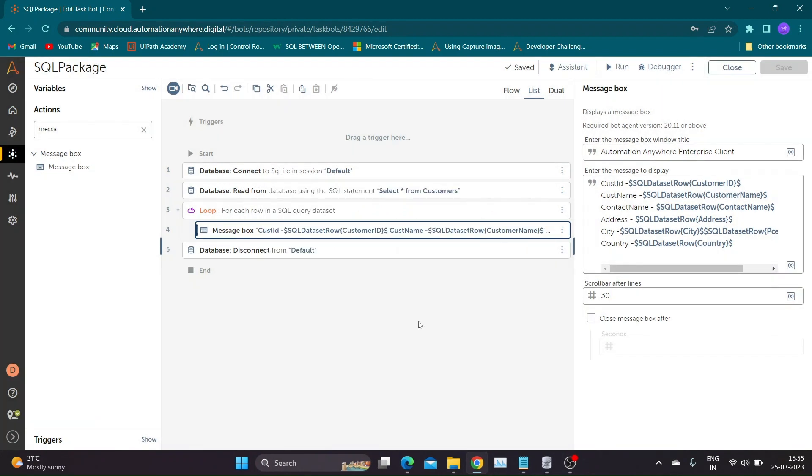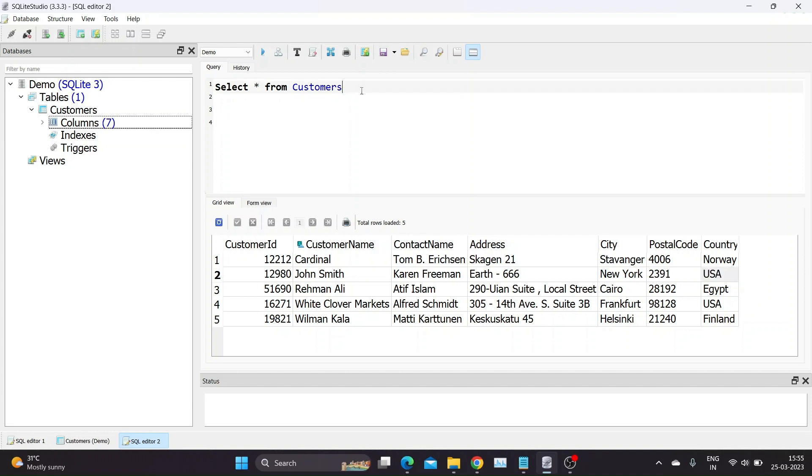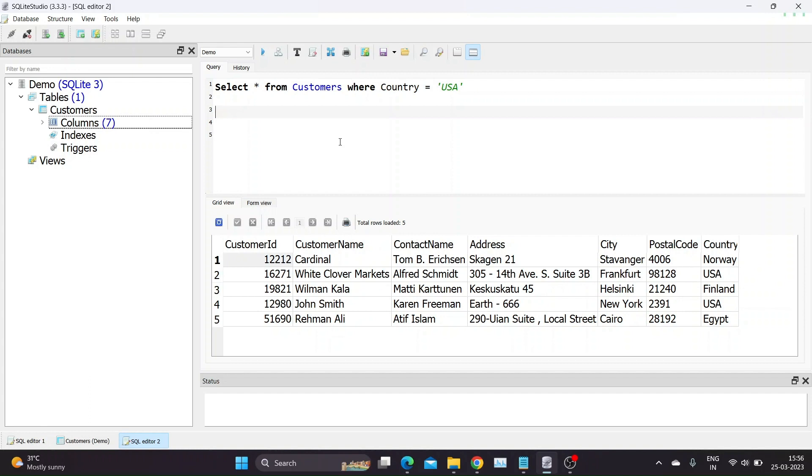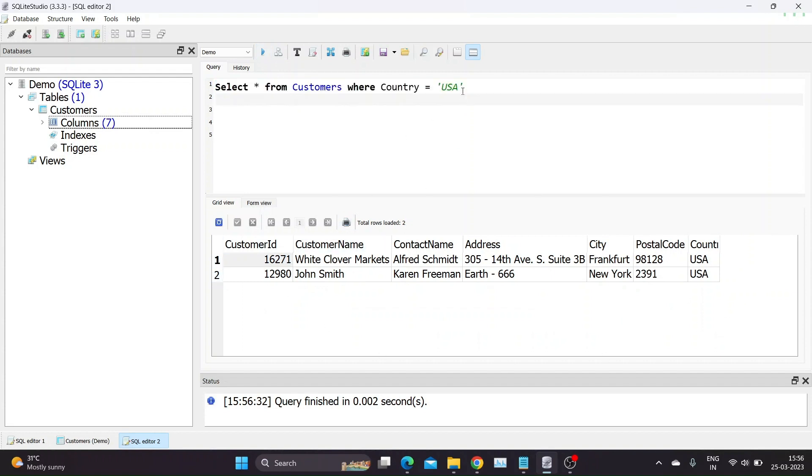Now suppose you want to extract details of customers who are from USA. We can do that by adding WHERE in our query to filter data according to the condition provided. Let's try adding where country equals USA in query. As you can see this query gives us details as per the condition we have provided.